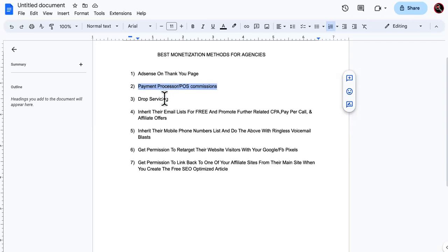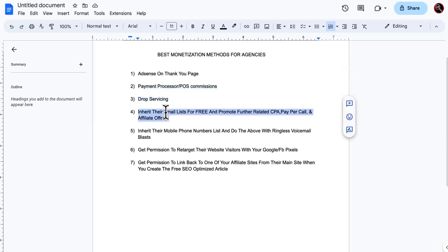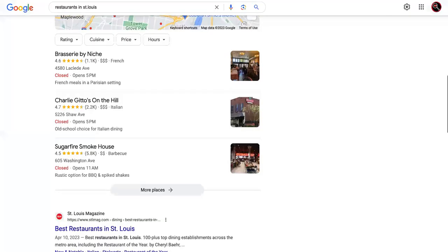All right. So there's just one, two. Then we got drop servicing right here. And then now I say right here, inherit their email list for free and promote further related CPA, pay per call and affiliate offers.